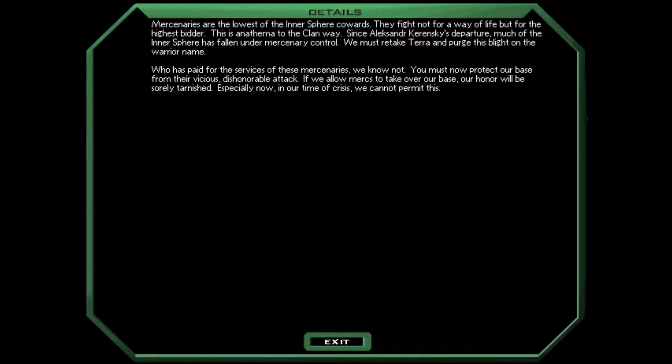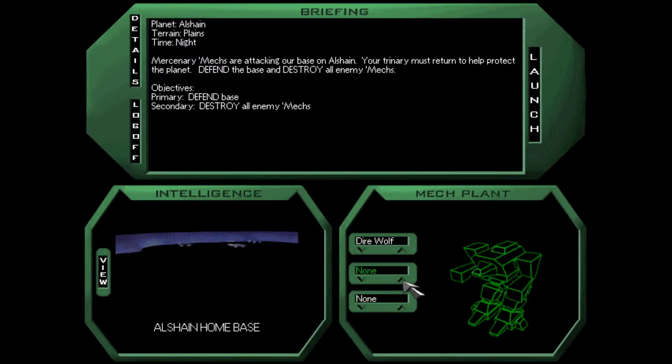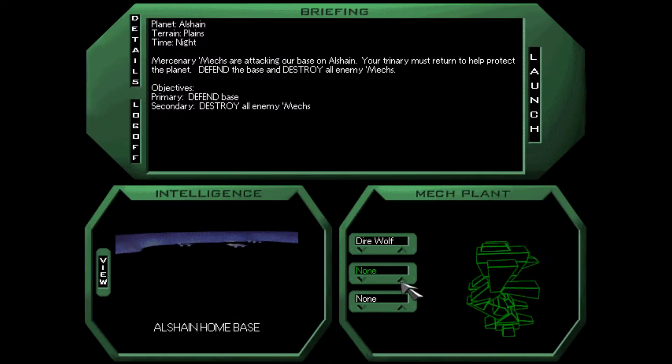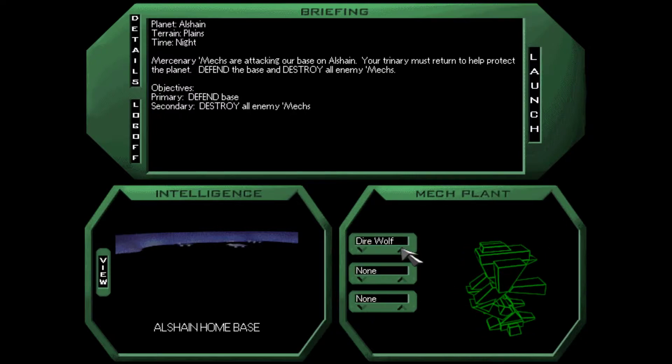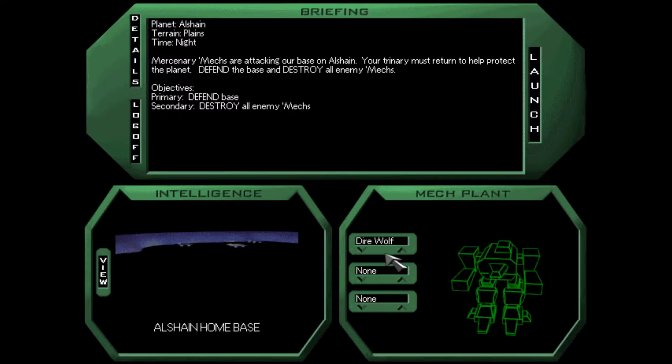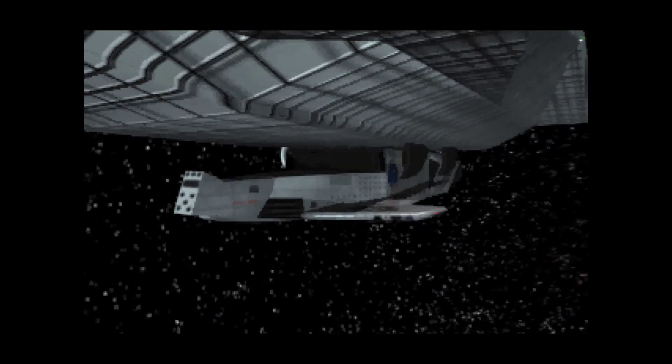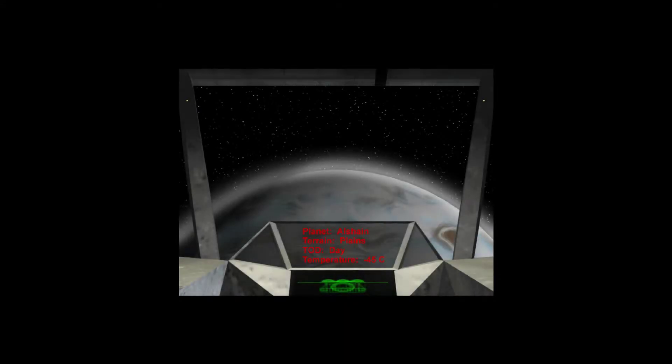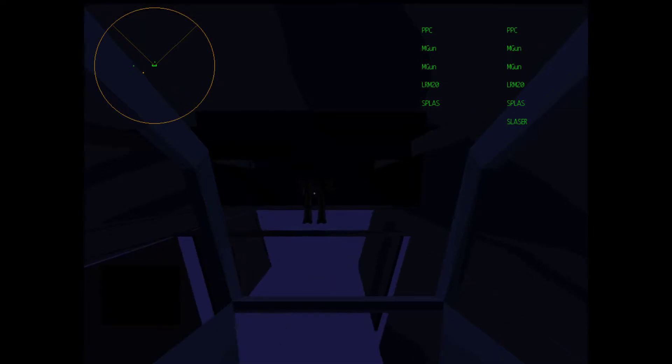If we allow mercs to take over our base, our honor will be sorely tarnished. Especially now, in our time of crisis, we cannot permit this. Well, we don't get any friendos. I don't think we can change our mech. So, let's go ahead and defend the base. What could possibly go wrong? Everything. Everything could possibly go wrong. But it probably won't. We'll find out. 45 Celsius, or negative 45 Celsius? One or the other. I didn't quite catch it.